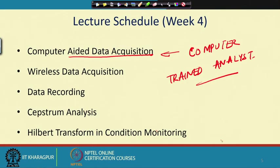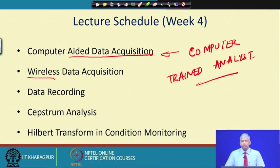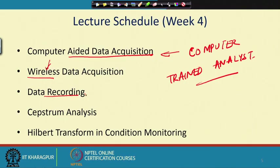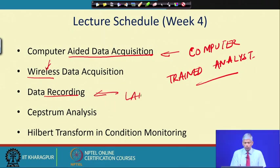Nowadays people are talking about wireless data acquisition, because it is very difficult to have cables running from the machine all the way to your control room — for example in a mining plant or a windmill. In such cases wireless data acquisition is used. Sometimes it may not be possible to do any analysis at site, so we need to record the signal in a media and bring it back to the lab for analysis.